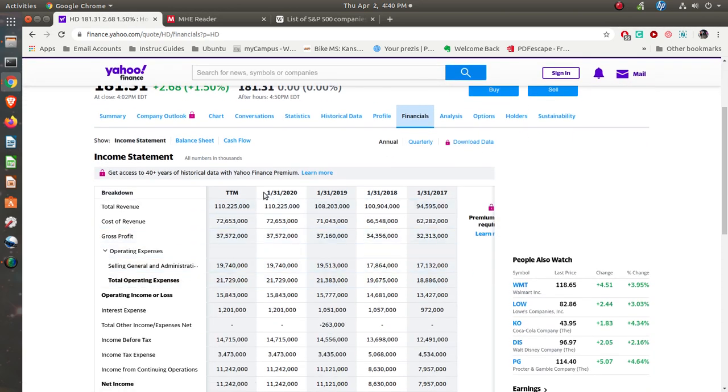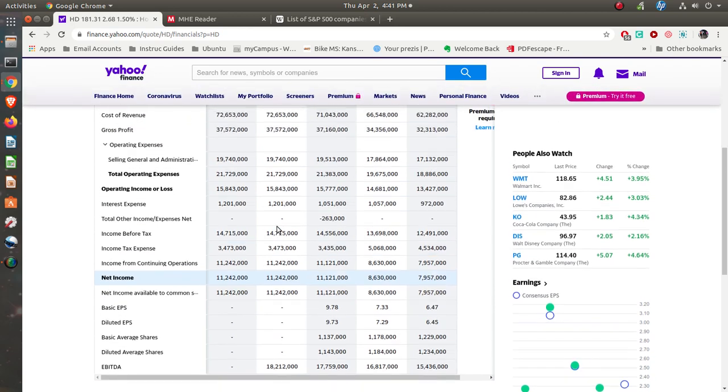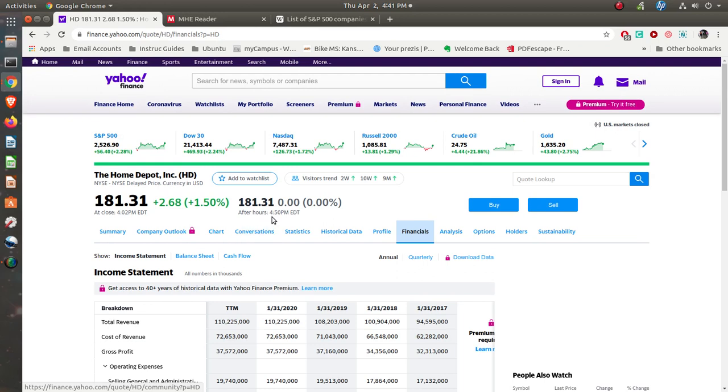Here's their financials. Year ending January 31st, $110 billion in sales. Net income $11 billion. So it's really kind of interesting to see what it is that they're earning here.